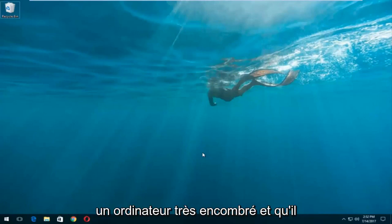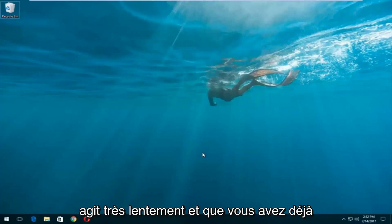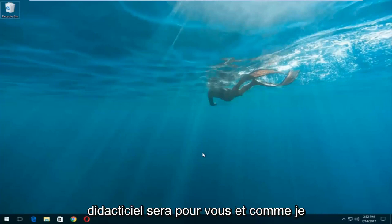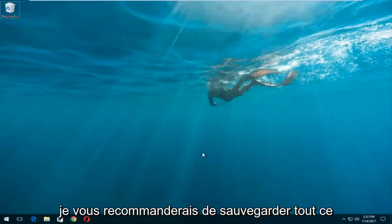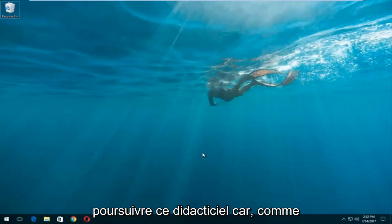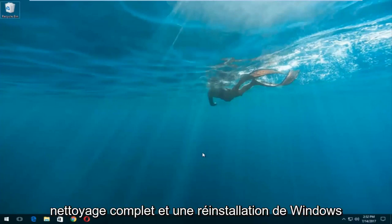So let's say you have a very cluttered computer and it's acting very slow and you've already backed up all of your important files, documents, pictures, and whatnot. I would recommend you back everything up that's important to you before you proceed with this tutorial, because as the title suggests, this will do a complete clean reinstall of Windows 10.